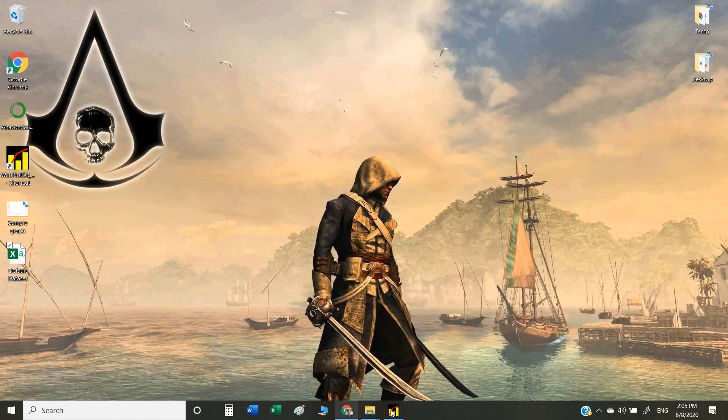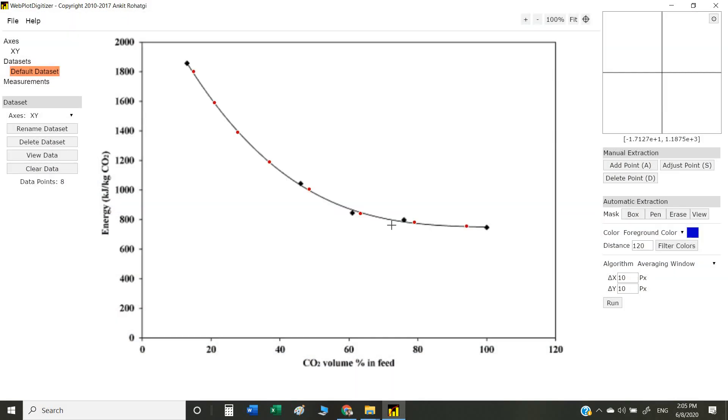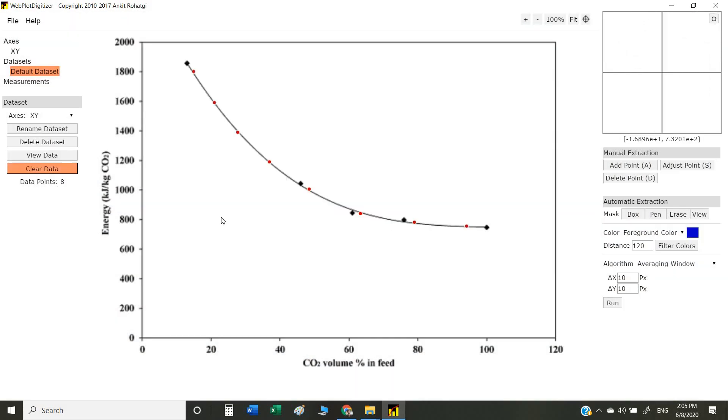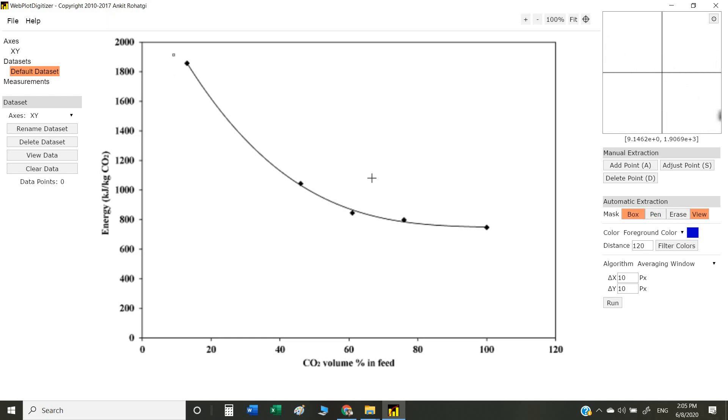Next is how to extract data automatically. We clear the data first. For automatic extraction, we have two options: box and pen. These options tell us which area we want to extract data from. Let's say I select the box option. I want to extract data from this graph, so I select this area.